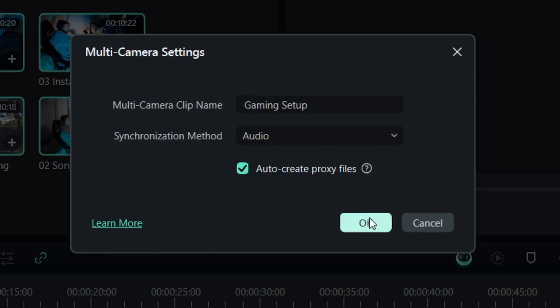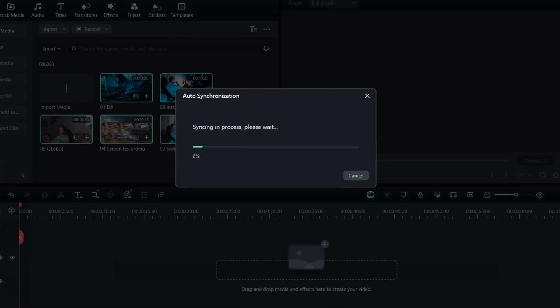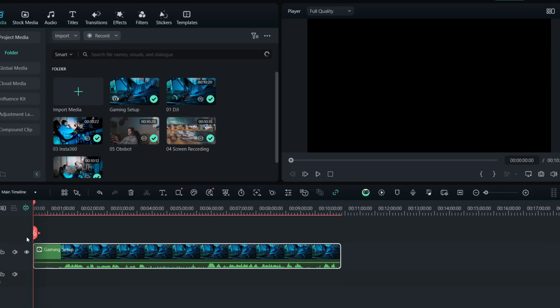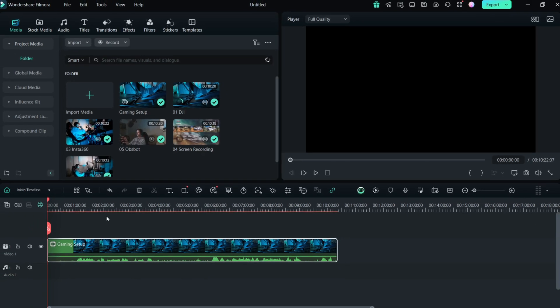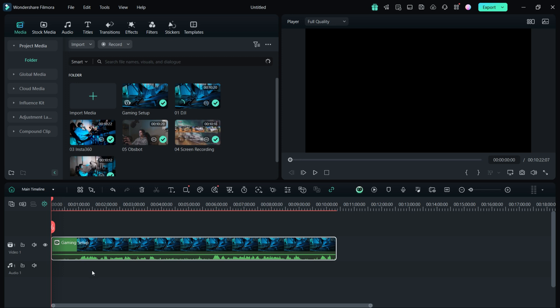But don't worry though, during exporting, it's going to be using the 4K files. So the end video still will be in high resolution. Let's hit OK and just wait for the program to do its work. The process is done. There is one single file on a timeline called gaming setup. If for some reason the files are not synced properly, you can adjust them manually.